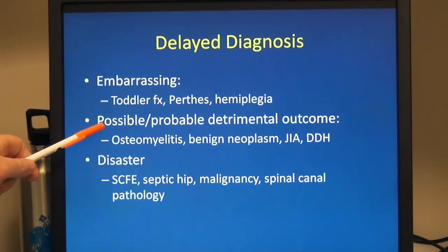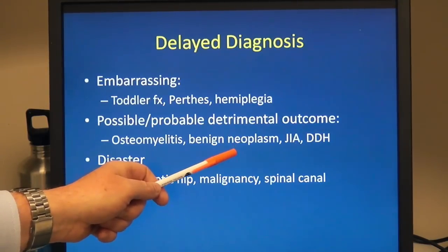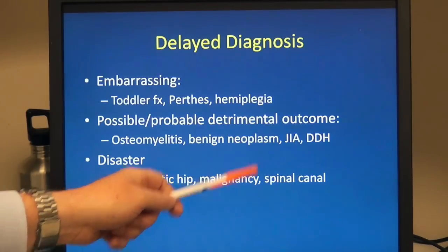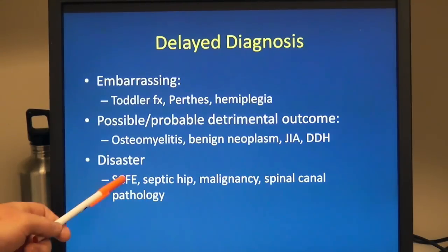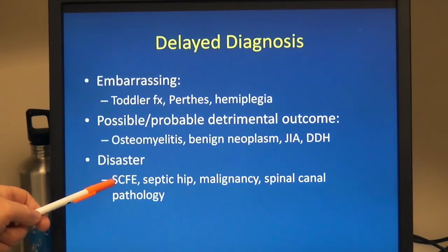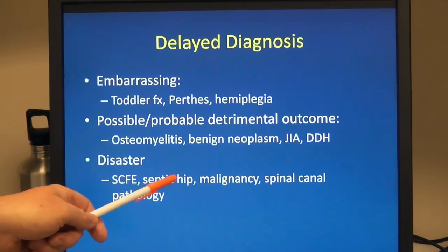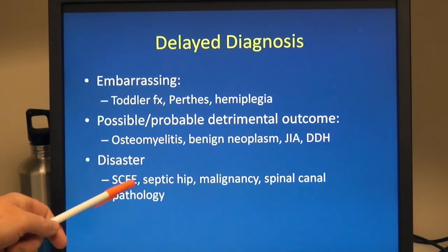On the other hand, there are delays that may cause some detriment — osteomyelitis, some benign neoplasms especially in the neural axis, juvenile inflammatory arthropathies, and hip dysplasia. Then there are the disasters: if missed and not treated appropriately, they will quite possibly seriously affect the child's health or even life. These include slipped capital femoral epiphysis — if it progresses, the child will never have a normal hip — a septic hip, malignancy, and spinal cord pathology. All of these really need to be diagnosed in a timely manner.